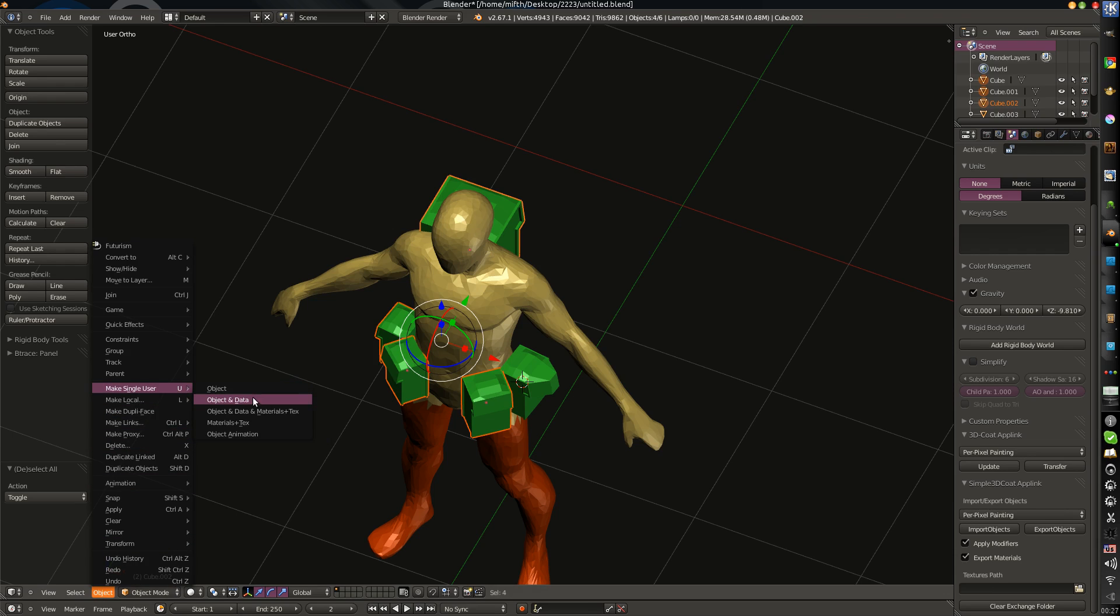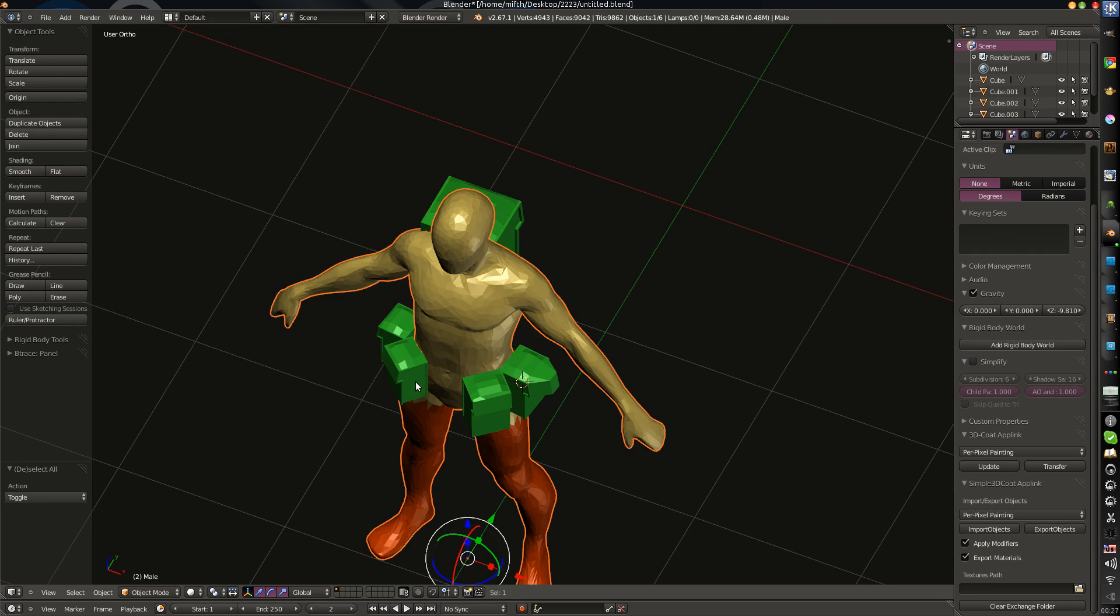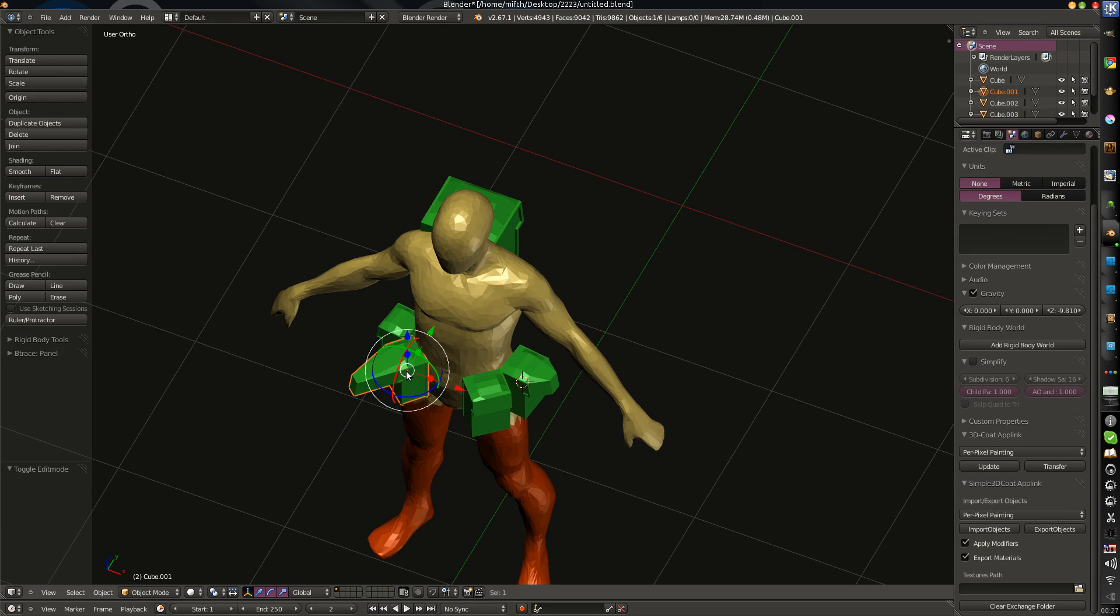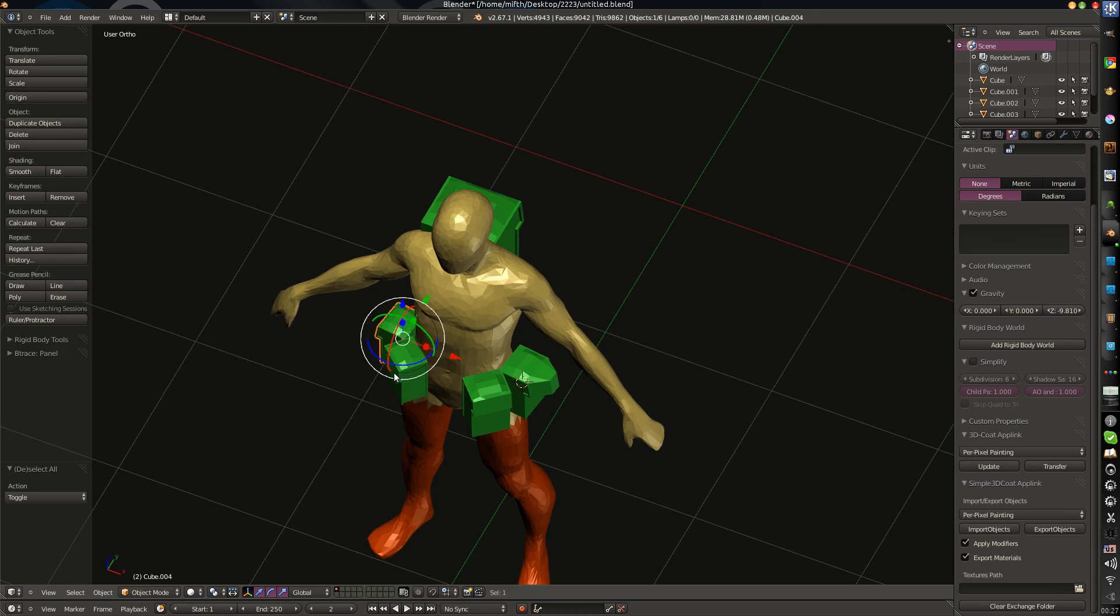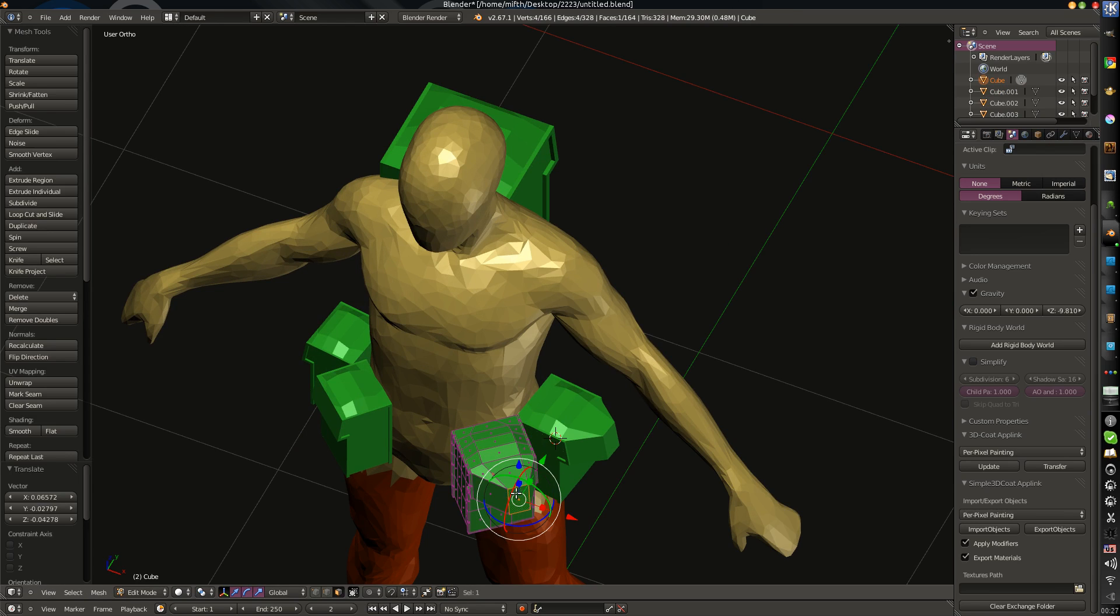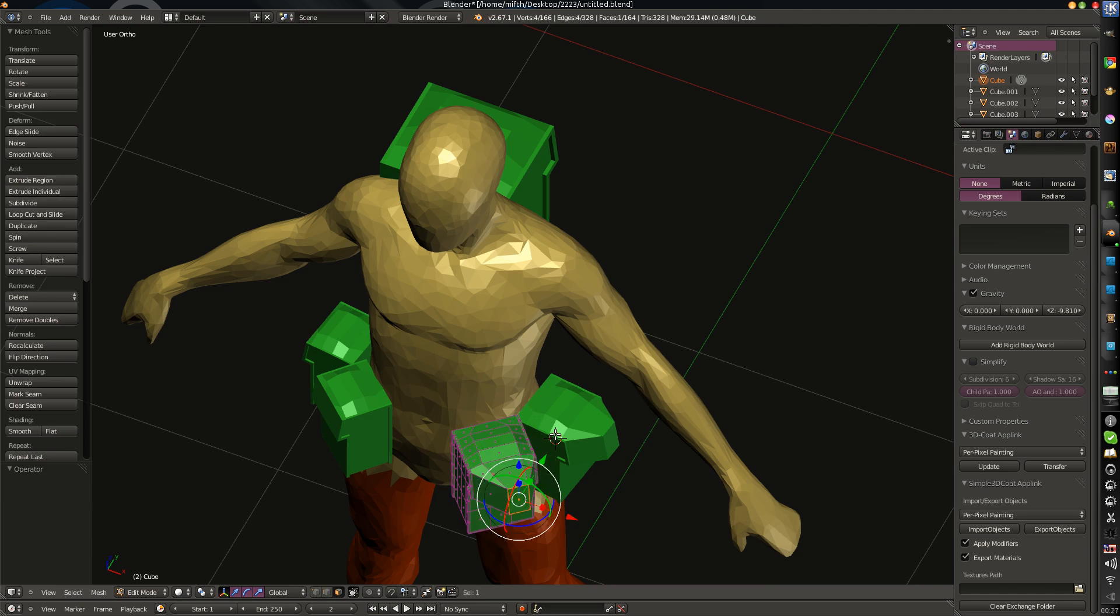Make objects and data, selected objects. Now all objects are unique. They have a unique mesh. For example, this one. You see, they are all different now.